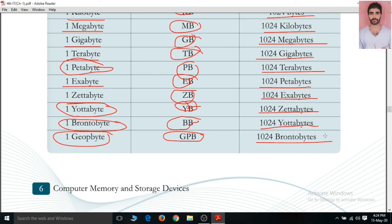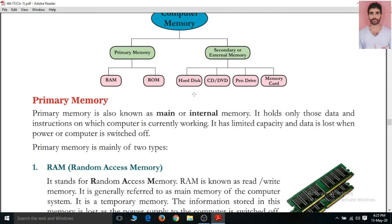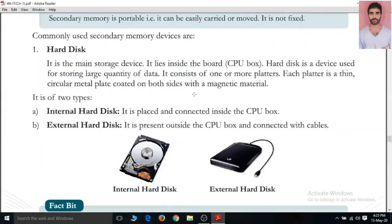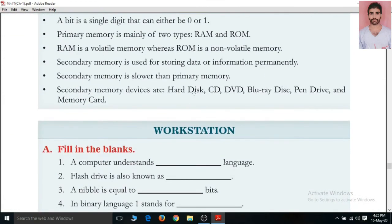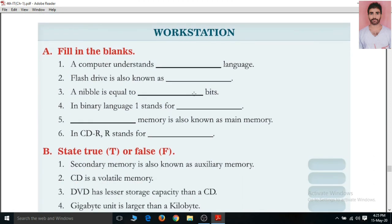That's all for today. Half the chapter is complete and we will cover the remaining half in the next video. I will share a PDF file with you — please download it. It is the complete PDF for 4th class IT chapter 1. Read the complete PDF and find all the exercise questions and answers, then send your homework to your teacher. Thank you so much.